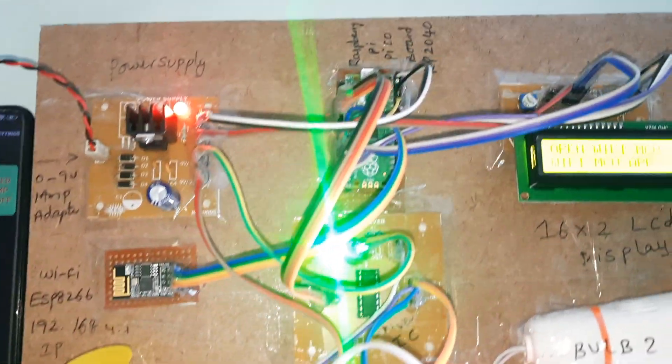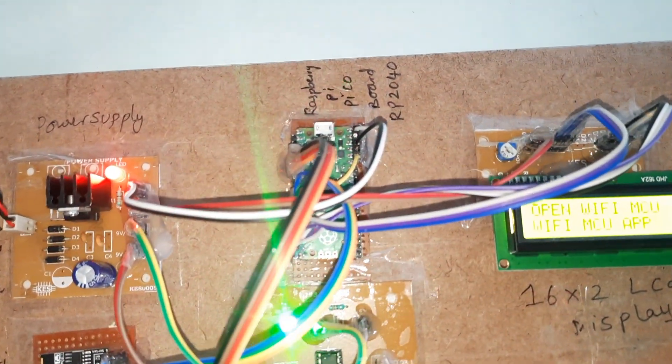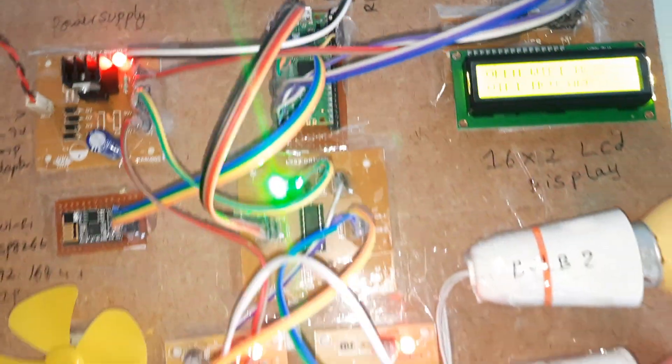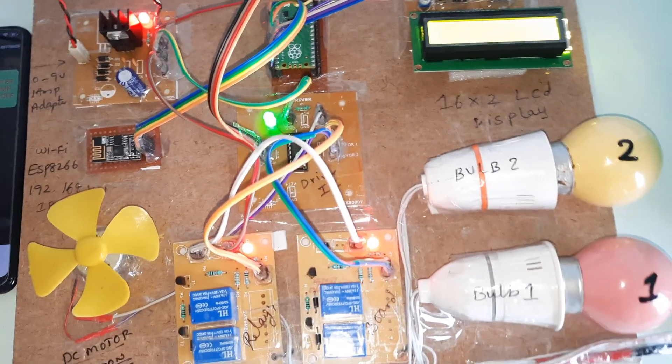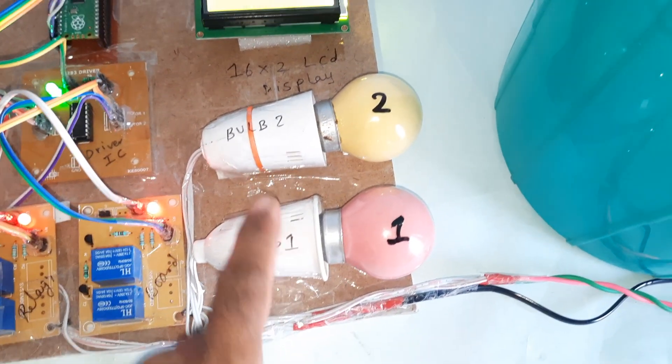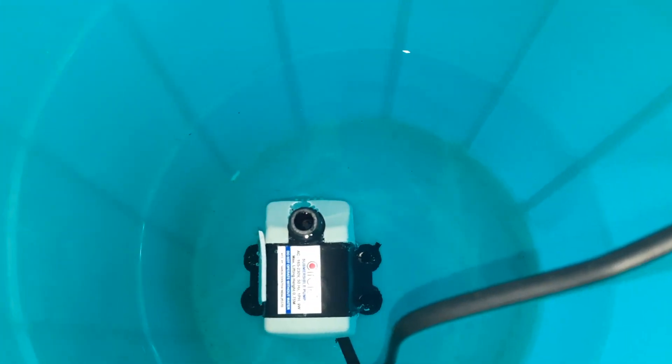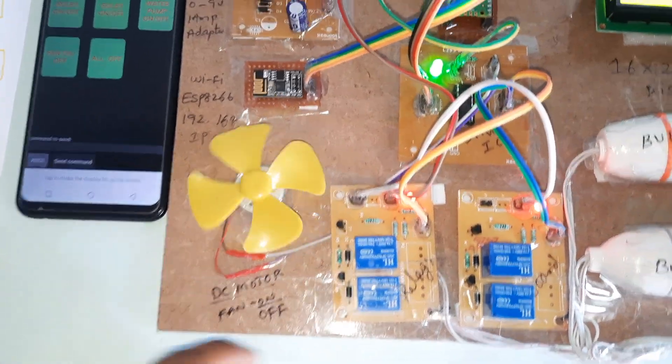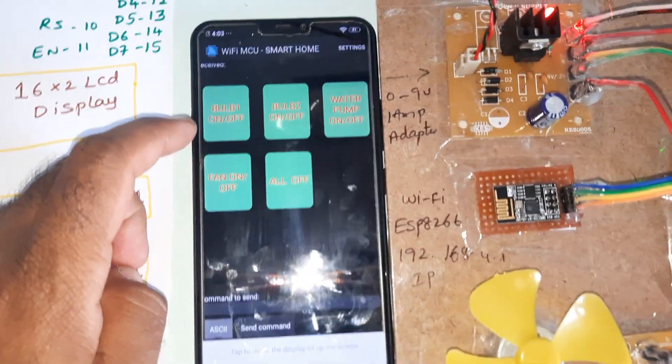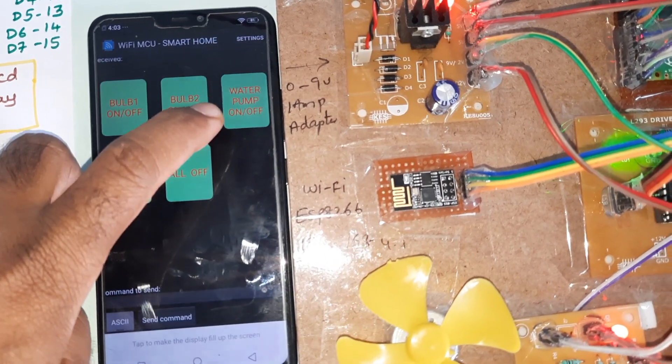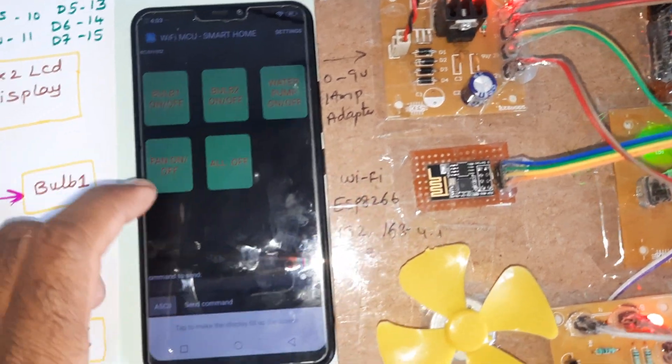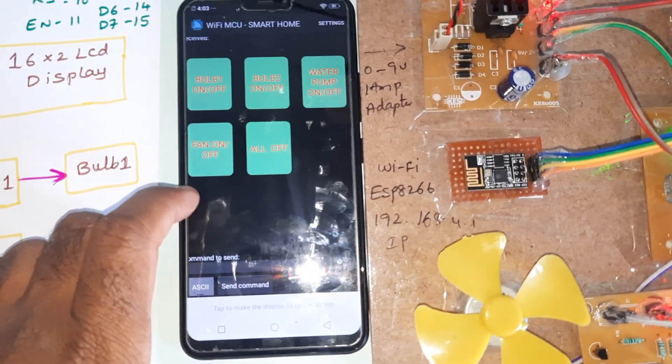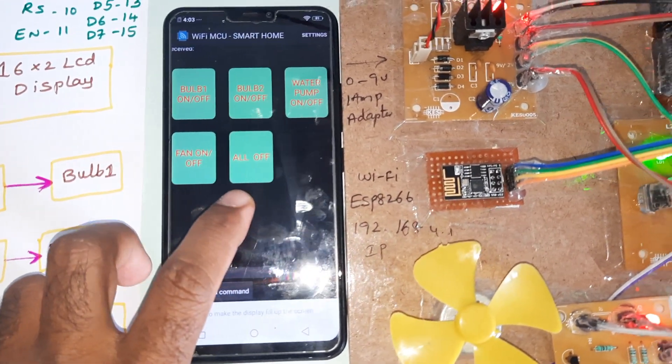We are using bulb 1, bulb 2, water pump, and one DC motor. Here bulb 1 on, bulb 2 on/off, water pump on/off, and fan on/off, and all on/off.